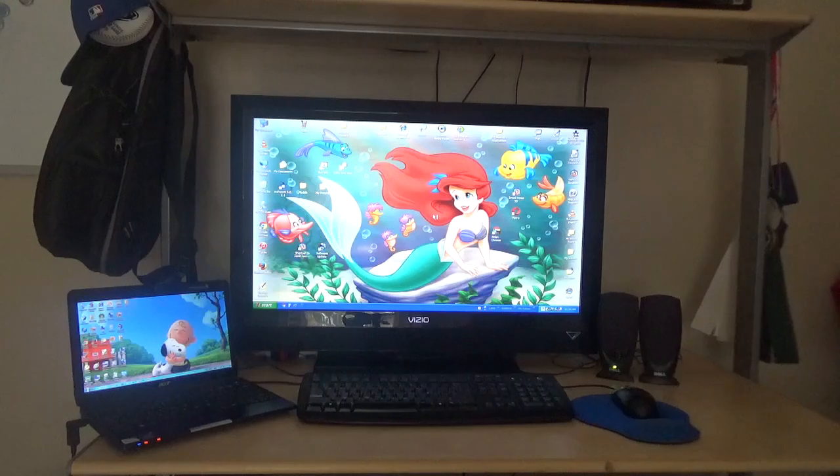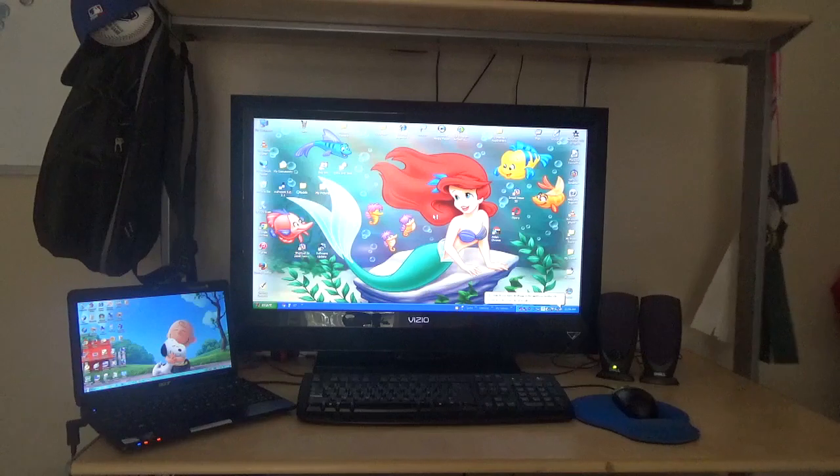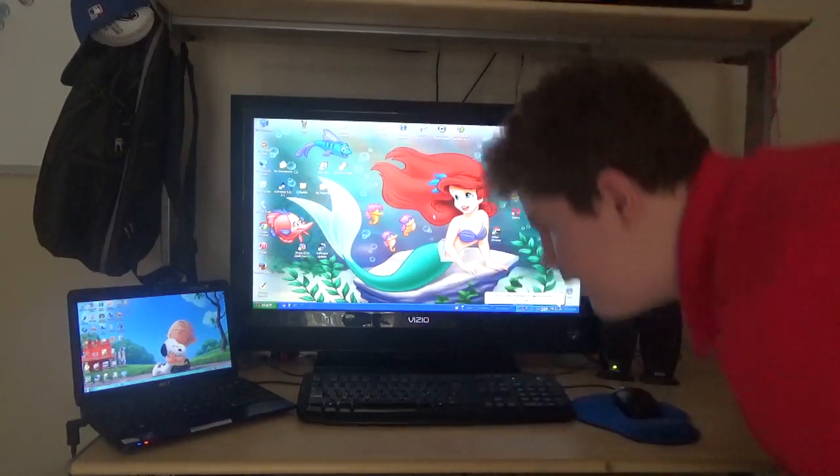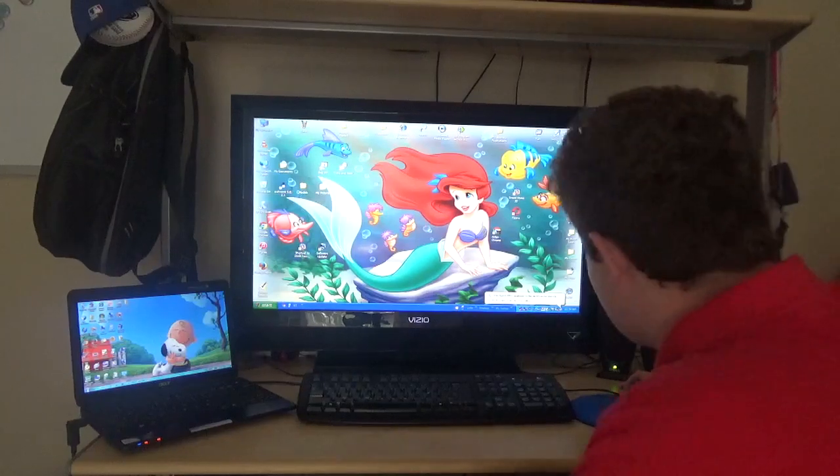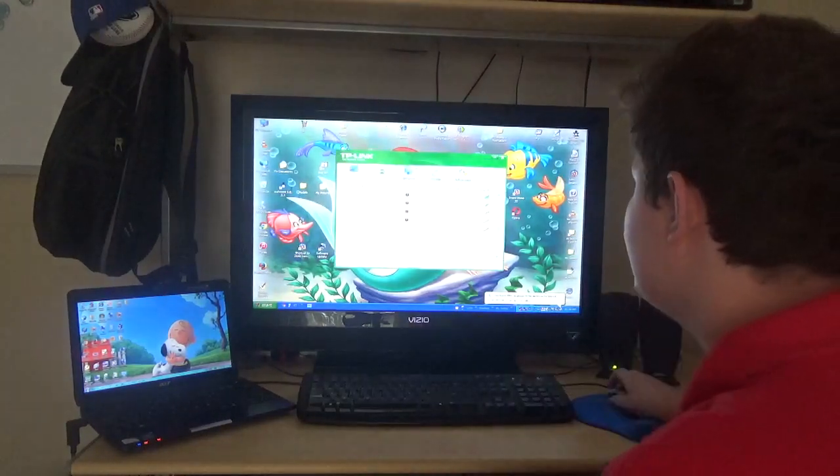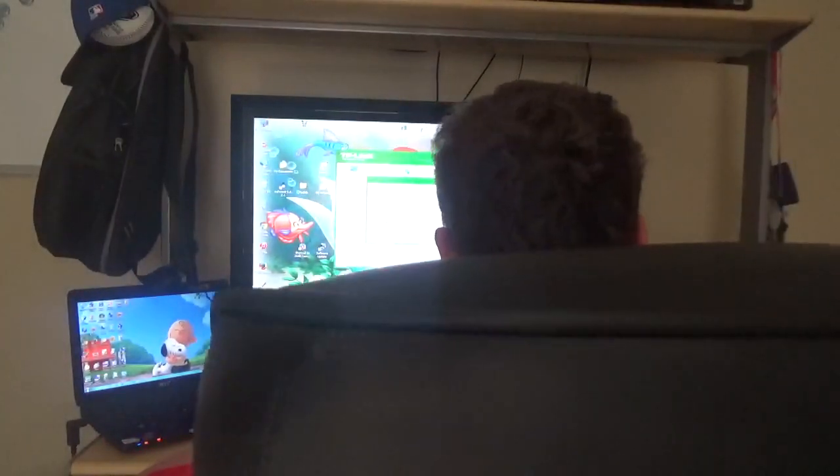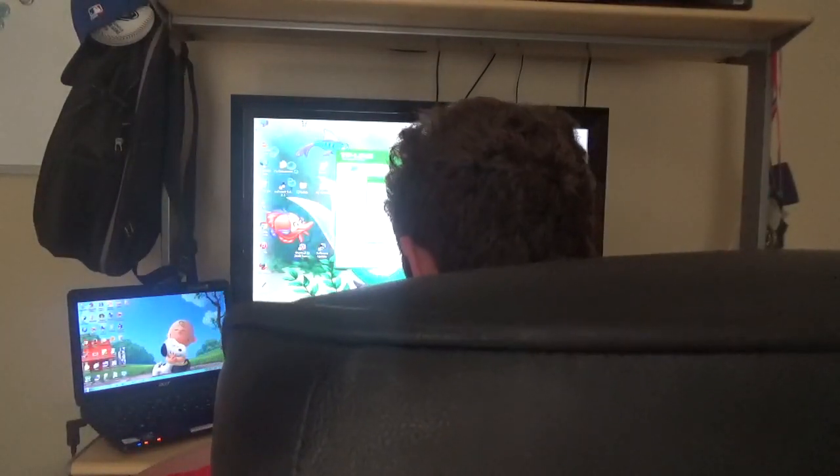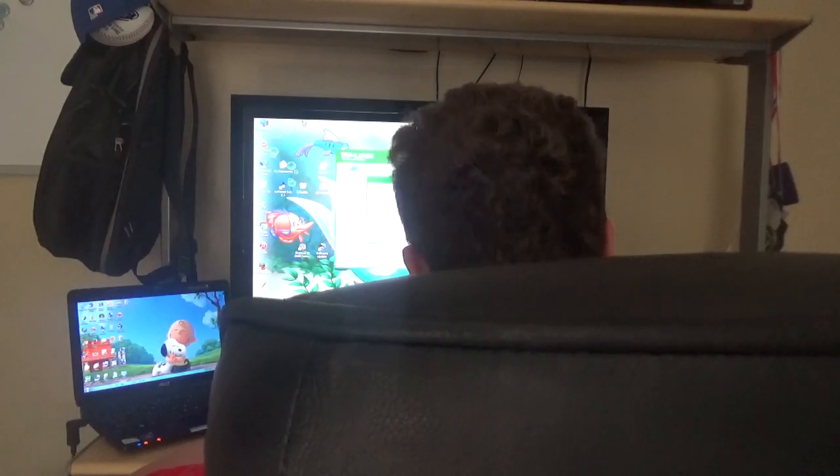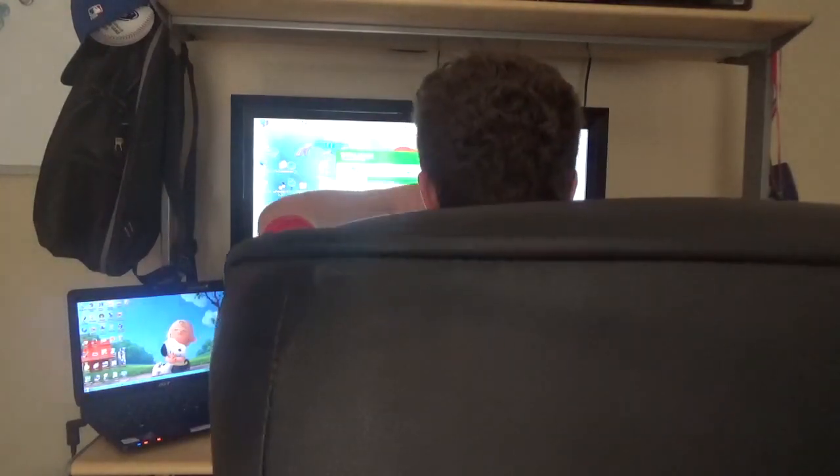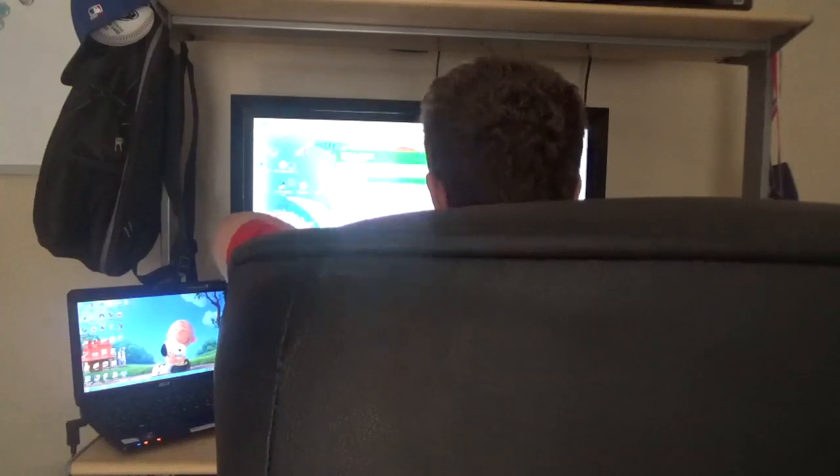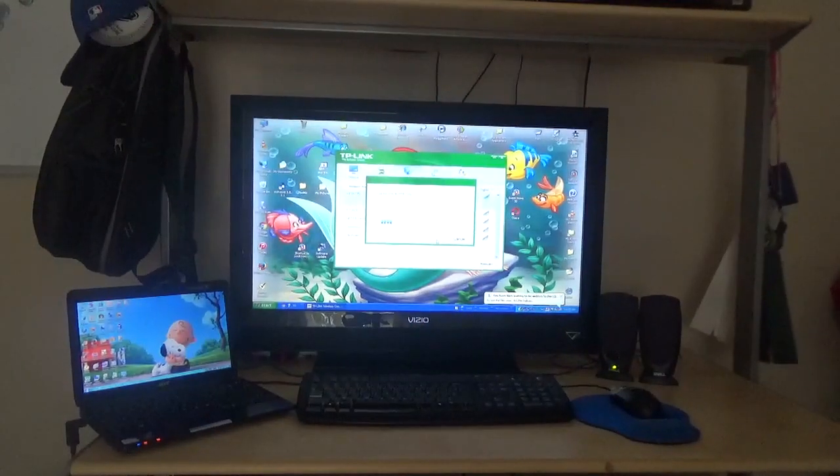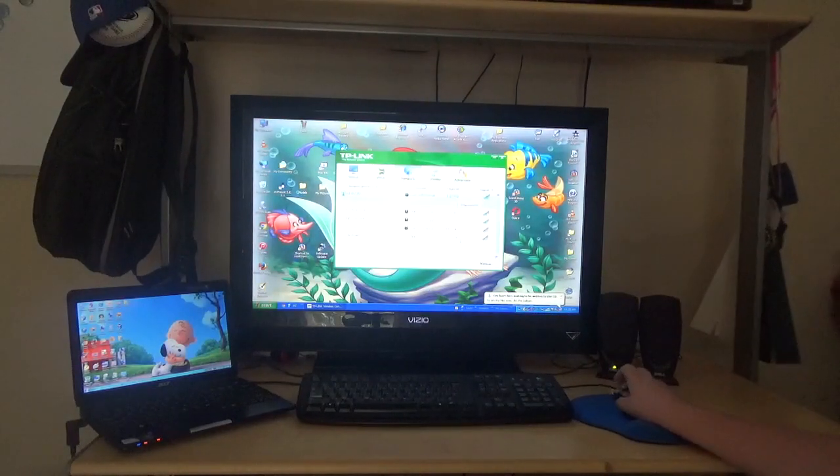This one's connected, the Acer is connected to the Wi-Fi. Now I'll put the Dell into the Wi-Fi. Is it correct? Yes it is, it worked.